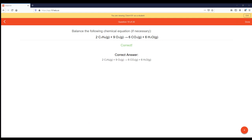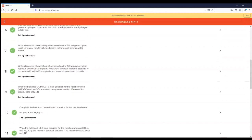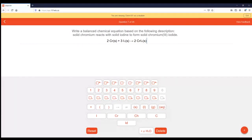Let me go back and see if there are any more questions. I see number seven. I'll try to get to these all tonight before we start the lecture. So this is just another example of writing a balanced equation. Write a balanced equation based on the following: solid sodium reacts with solid iodine to form chromium iodide.